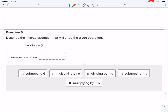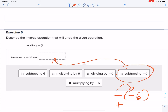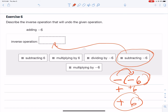Number six: describe the inverse operation that will undo adding negative six. The answer is subtracting negative six. Mathematically, if you subtract negative six, that means you're really adding six — add the opposite. So subtracting negative six and adding six mean the same thing; just be careful, they're equivalent.